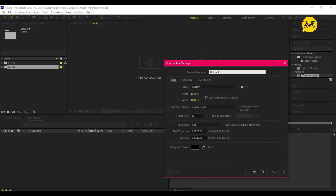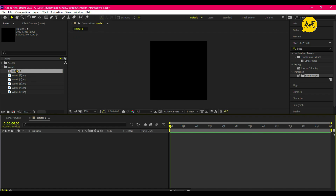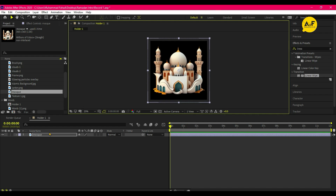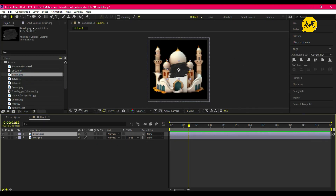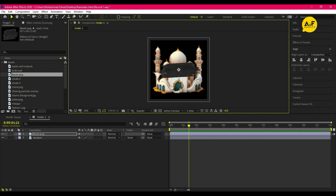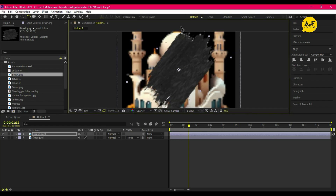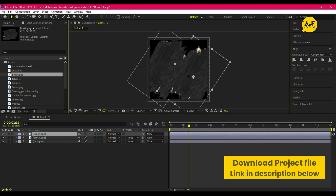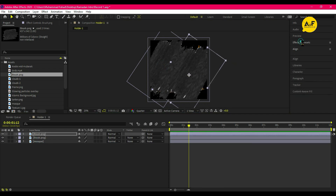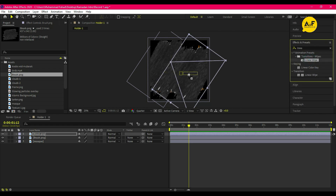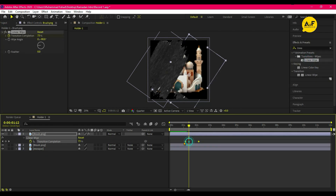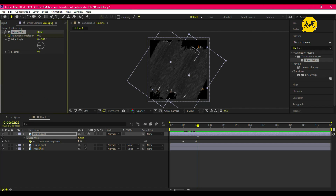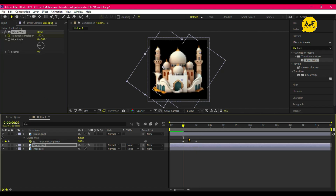Create a new composition and name it 'Holder 1'. Drag our mosque PNG on it and adjust the scale. Now create a brush transition: drag our brush PNG, adjust the scale, duplicate the brush and set it to the opposite side. Now apply linear wipe effect on it.